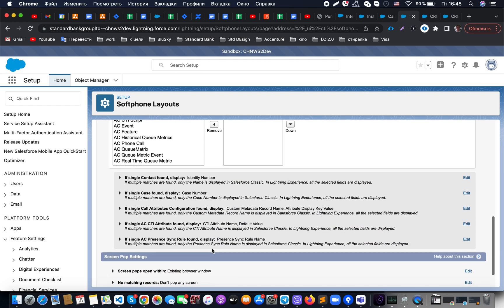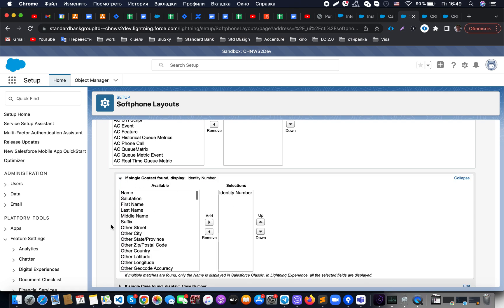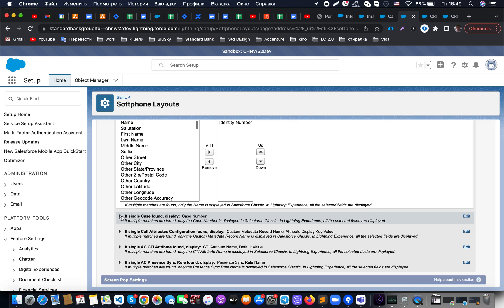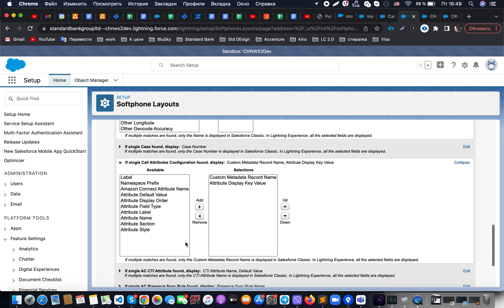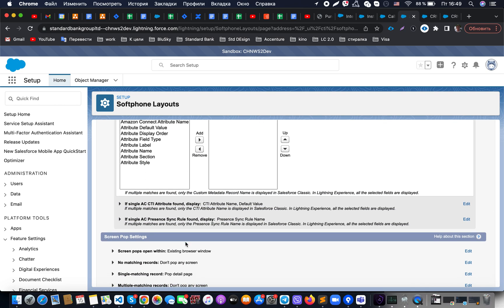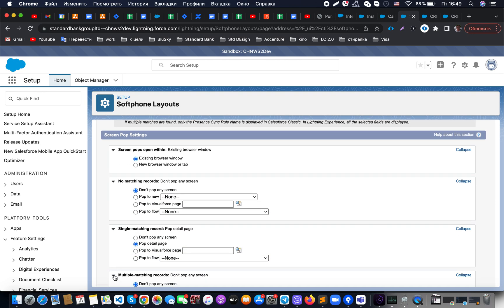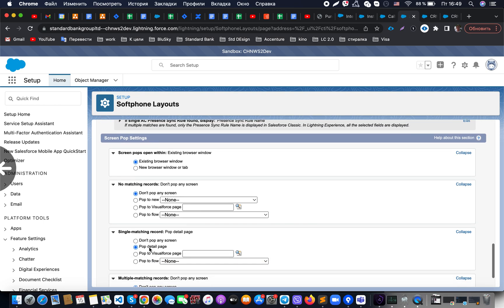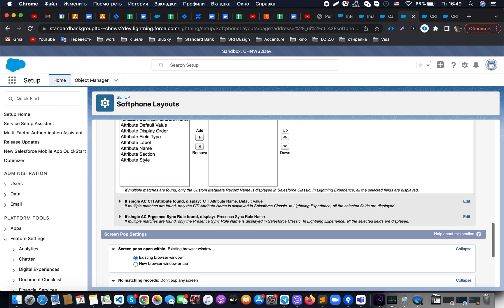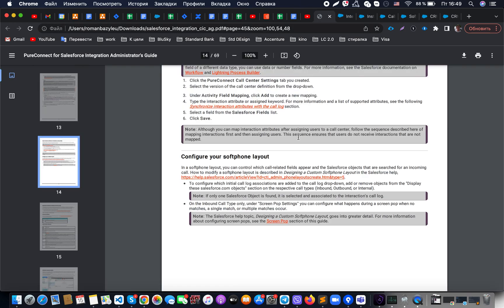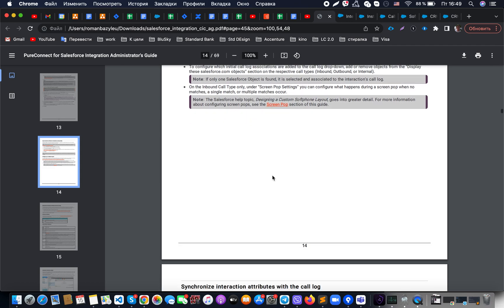We also have settings like: if a single contact is found, what should we display, such as an identity number; if a single case is found, what should we show; if a single call attribute configuration is found, what should we display. There is a good range of configuration options related to our call center. Similarly, for screen pop-ups, we have the possibility to open them in a new browser window, tab, or existing browser window — all settings related to actual screen pop-up behavior. That covers the configuration of soft phone layouts.